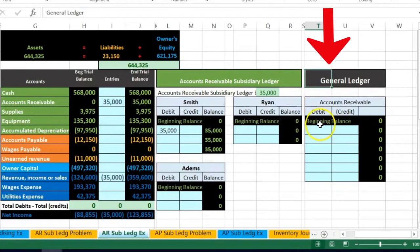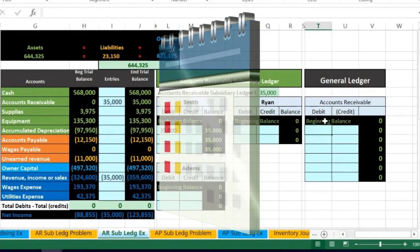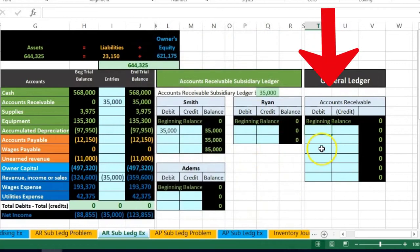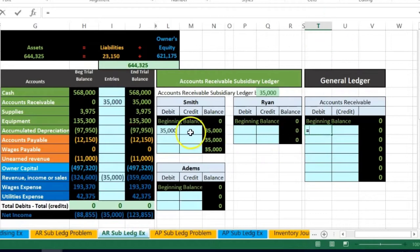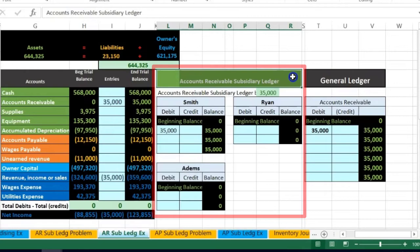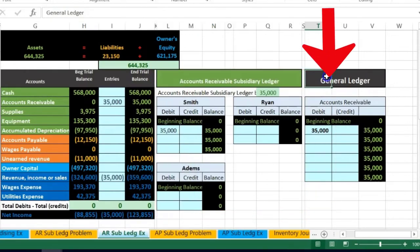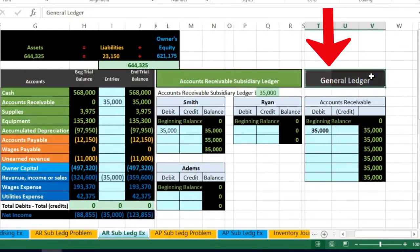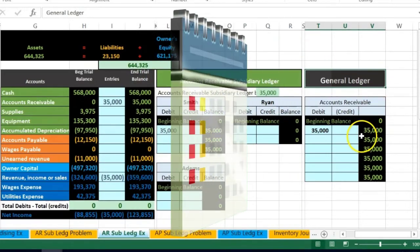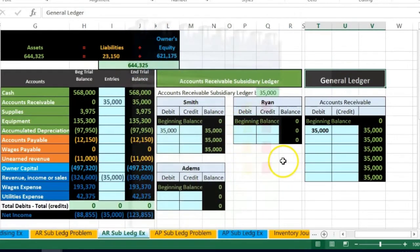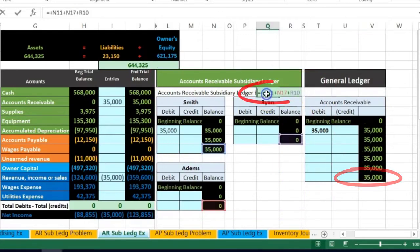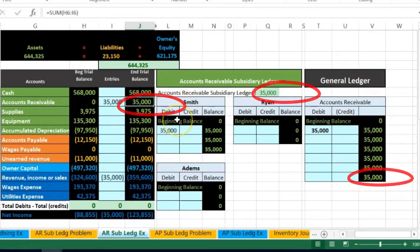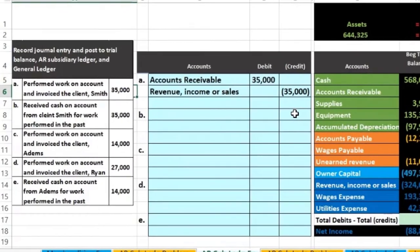The general ledger posts transactions in date order. We post the same $35,000 to the AR general ledger account. The distinction is that in the general ledger it's recorded by date, while in the subsidiary ledger it's recorded by customer. The total of all customers, $35,000, ties out to the trial balance.